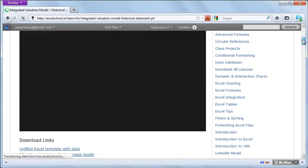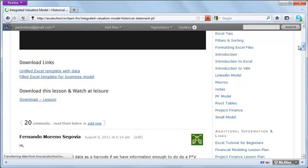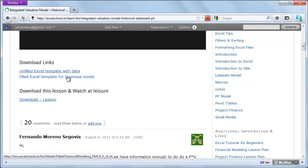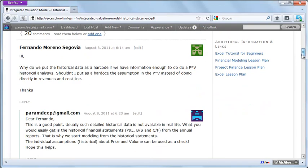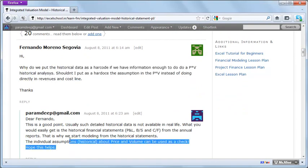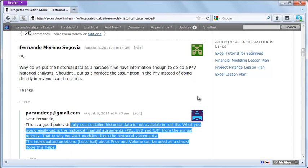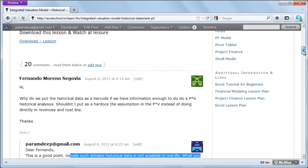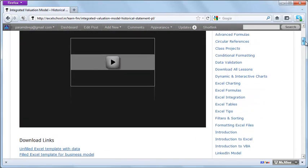All instructions are given for each session — you can view the video online, download the empty Excel template and the filled Excel template. For any queries, you can use the forums to raise them and we will answer those queries.